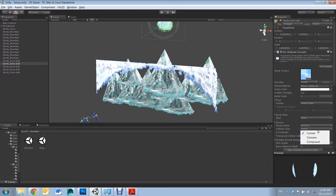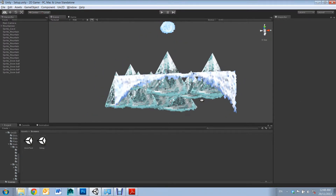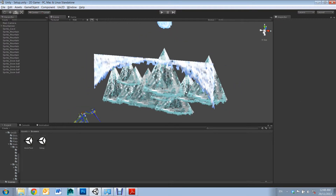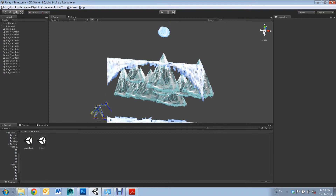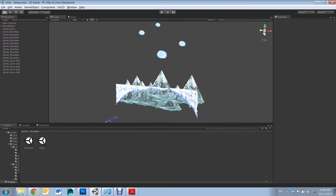The third option is Compound. Compound uses a combination of several Collision Meshes and will allow for Concave to Concave collision.